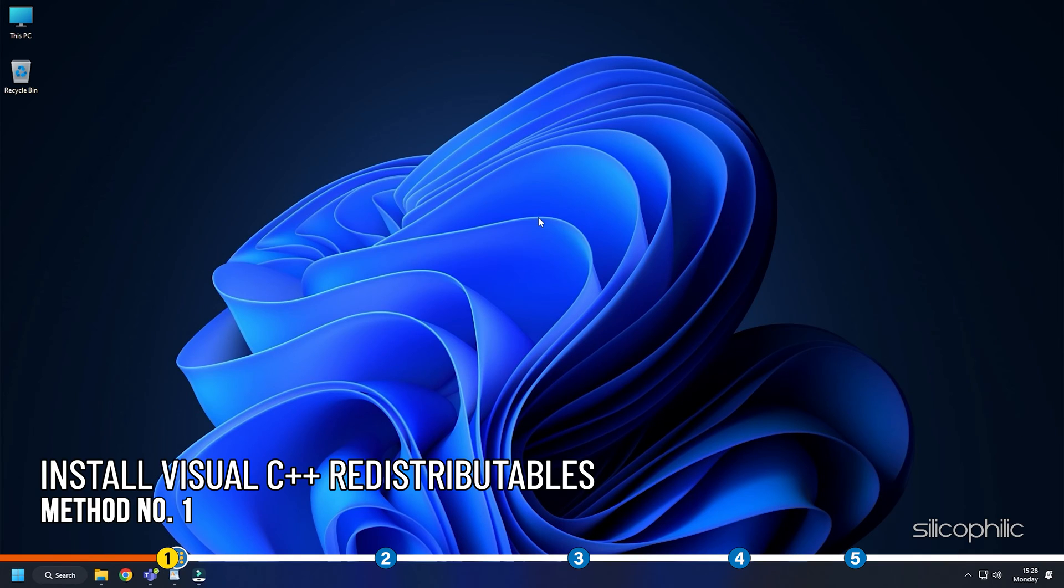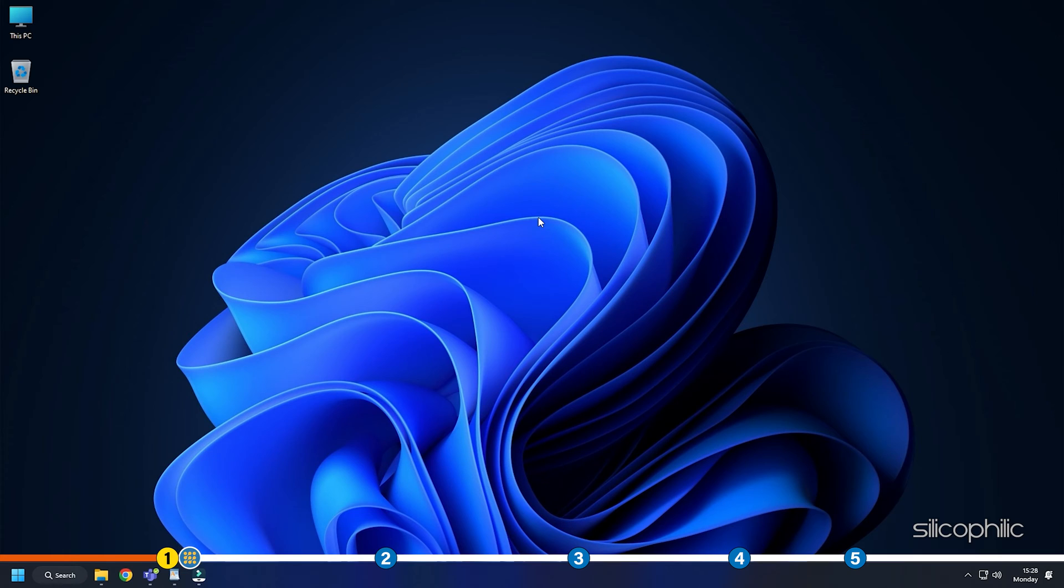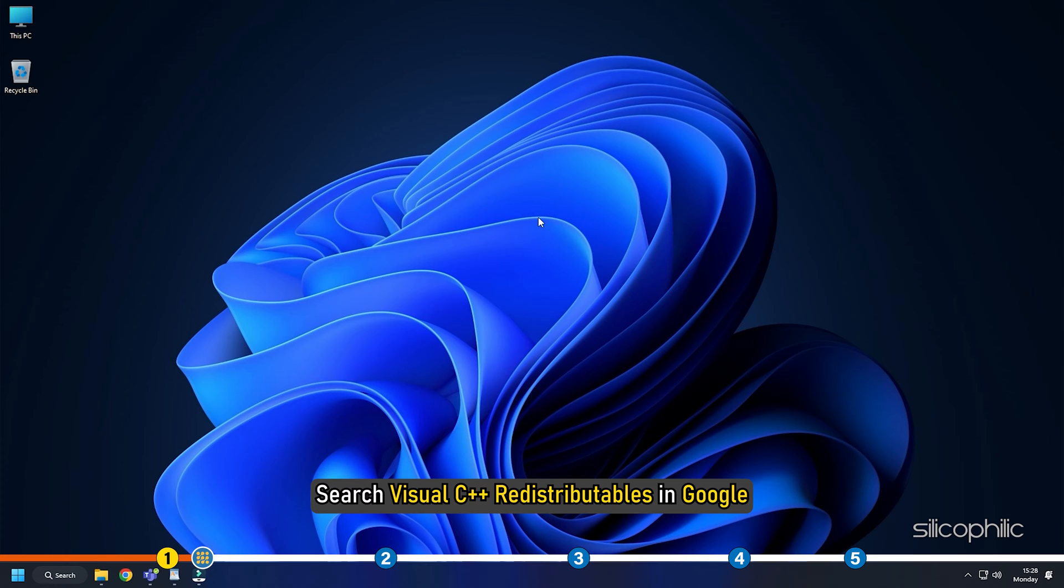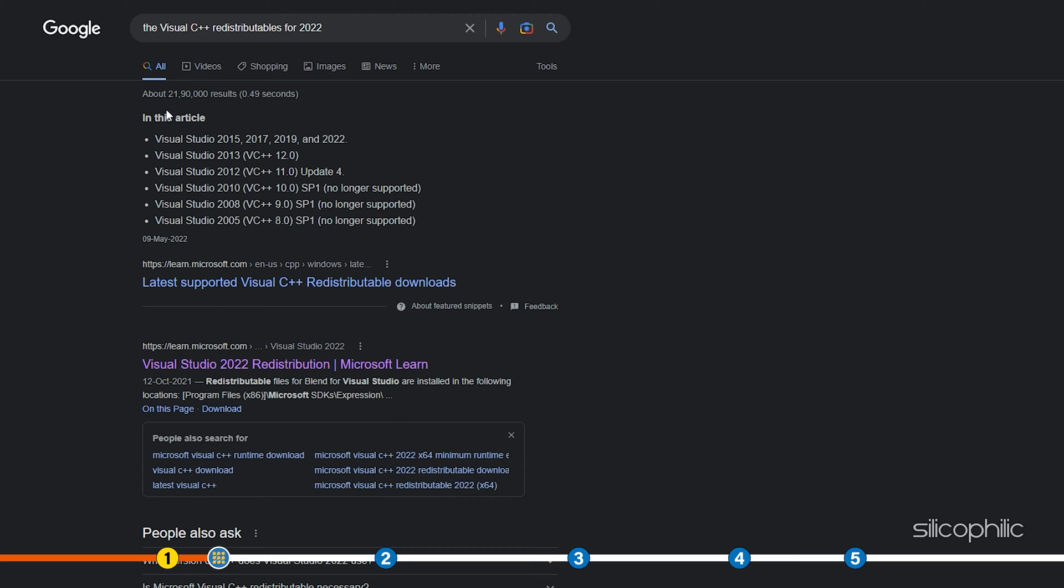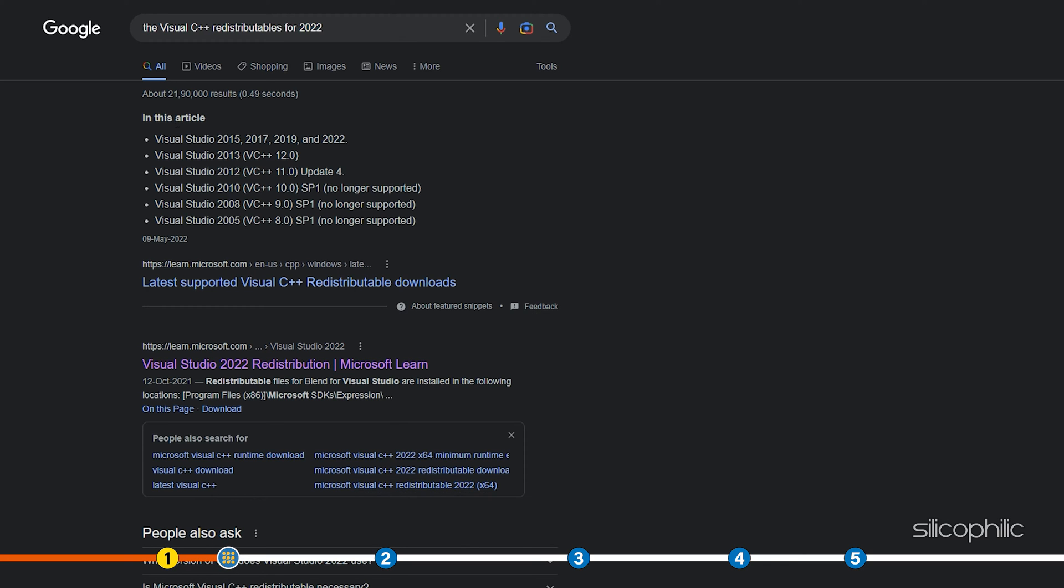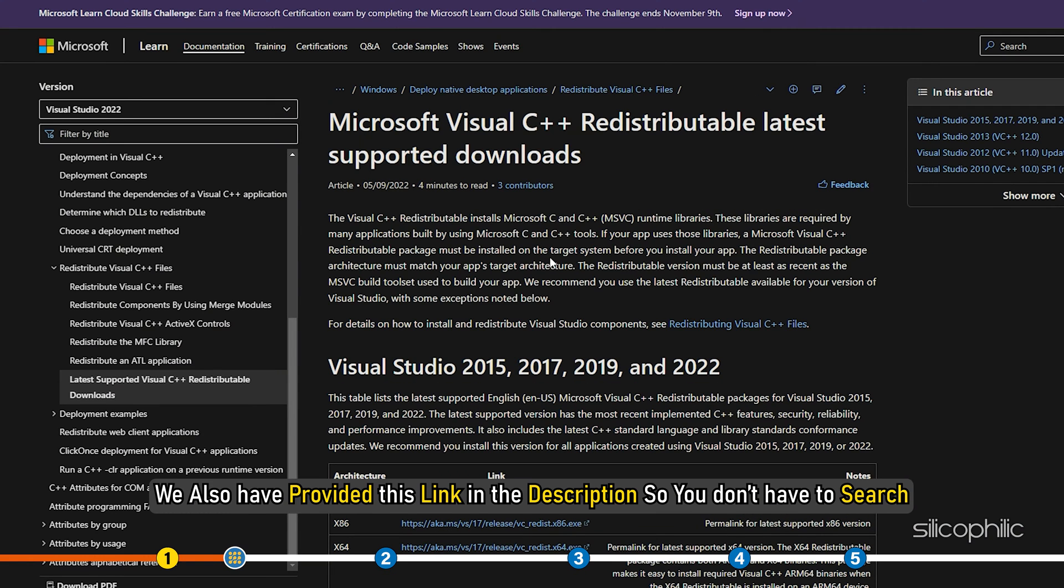Method 1. The first thing you can do is install the Visual C++ redistributables. What you need to do is search Visual C++ redistributables in Google. Click on the first link of microsoft.com. We also have provided this link in the description so you don't have to search.